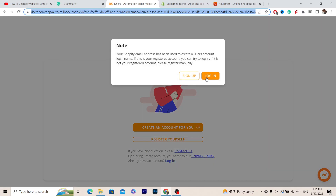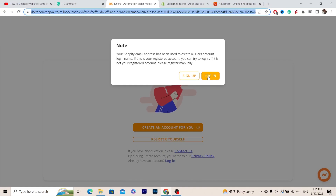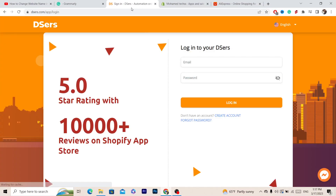Now the first thing you want to do is sign in or log in to DSers. If you don't have an account, click on Register to create an account — you just enter your email and password. If you already have an account, click on Login. For me, I'm going to click on Login because I already have an account.